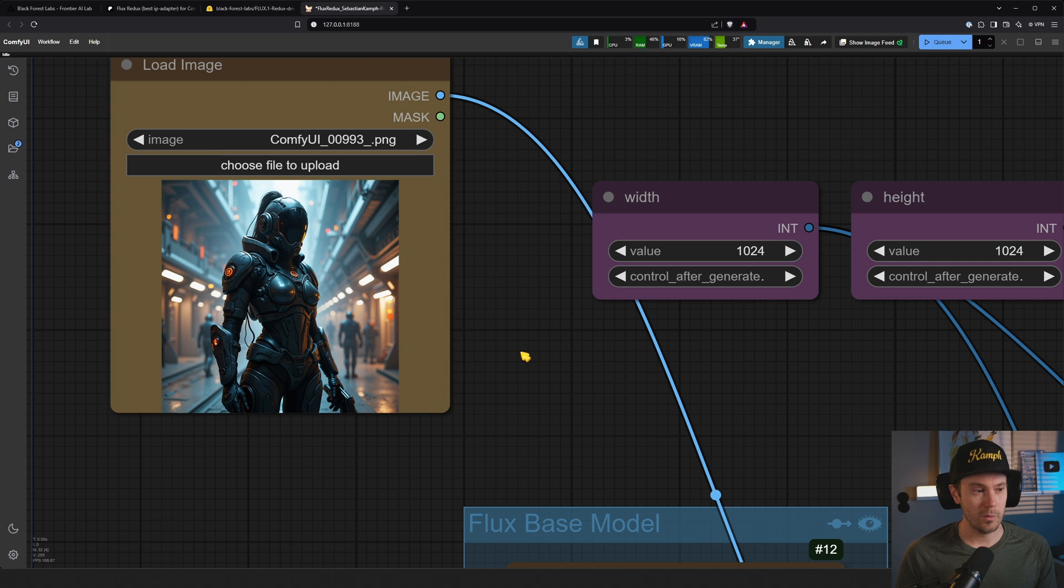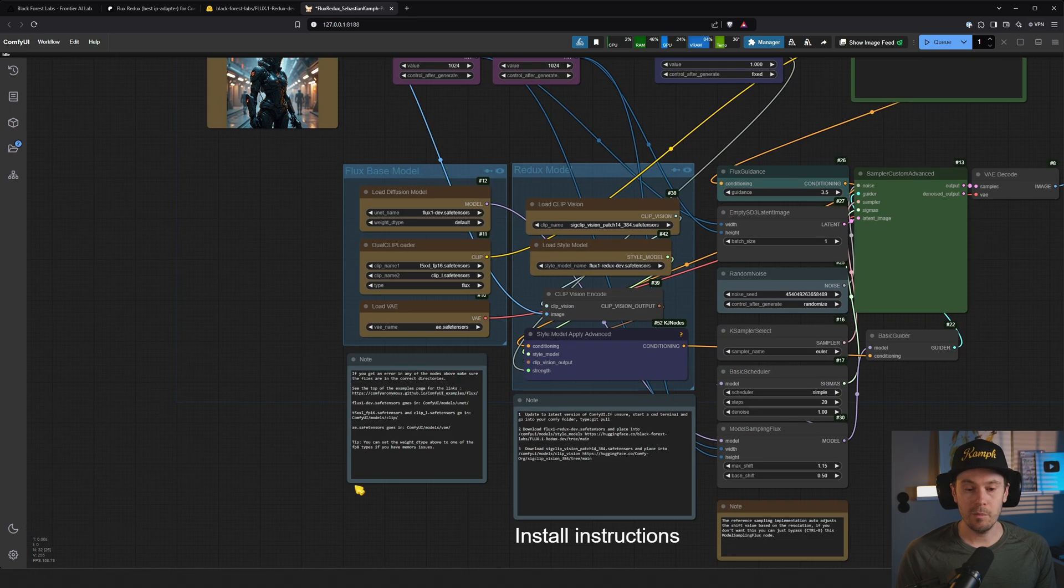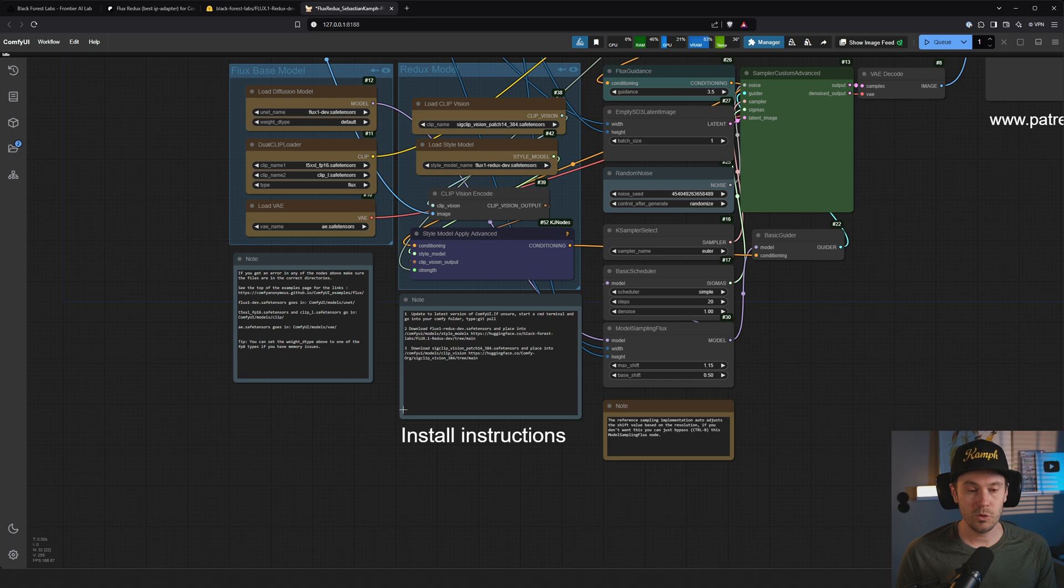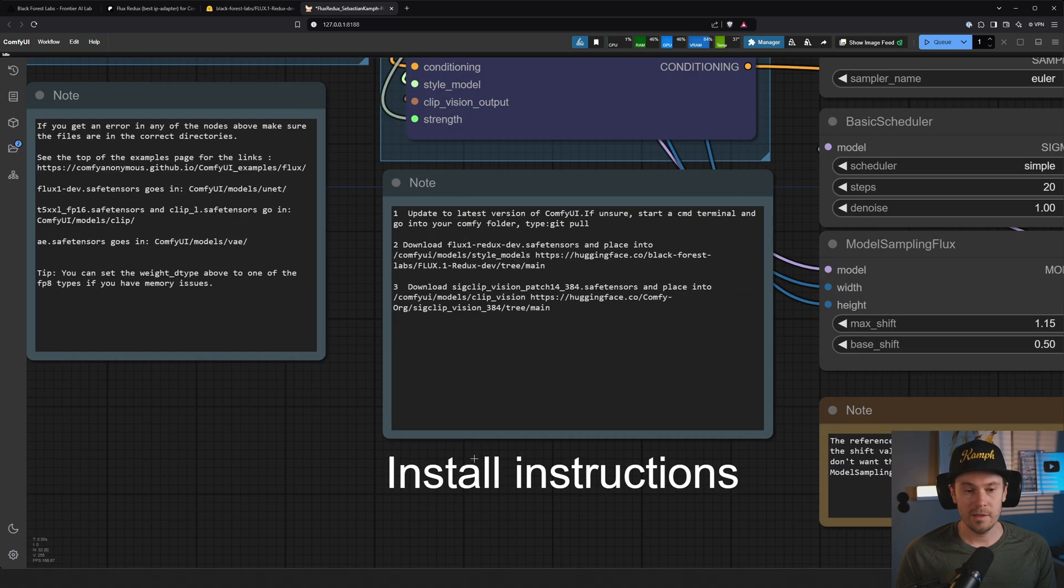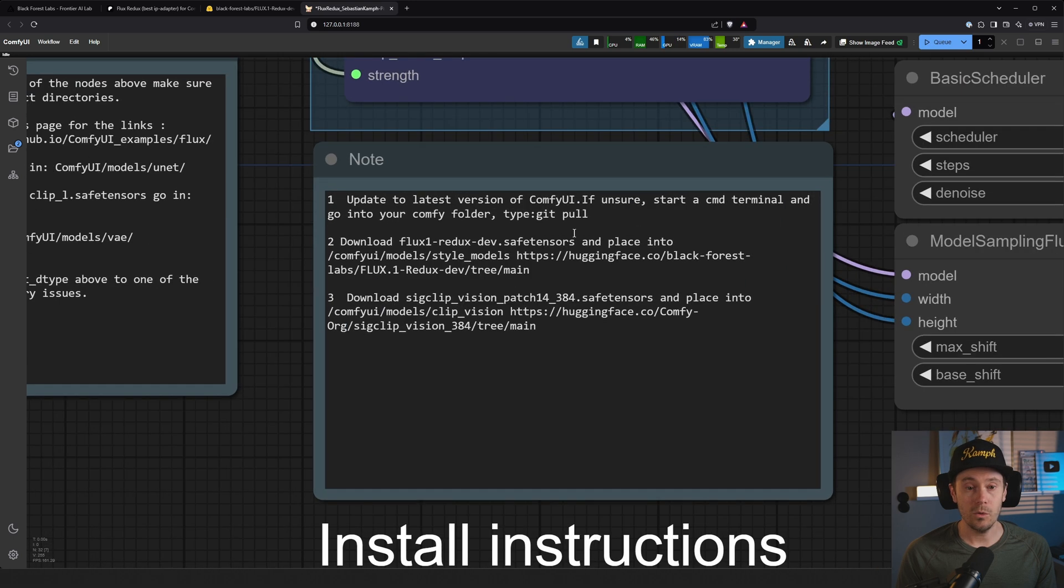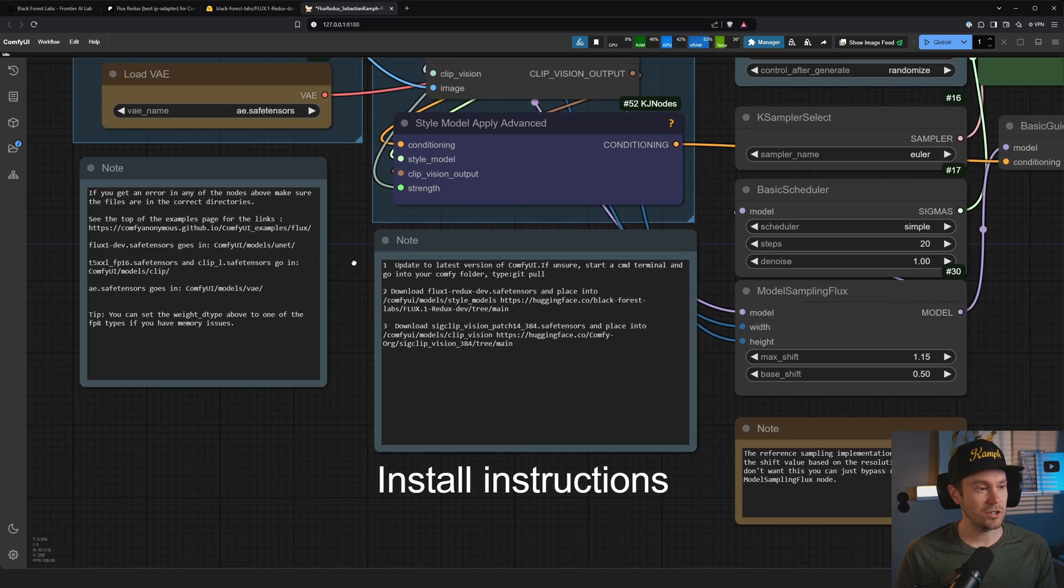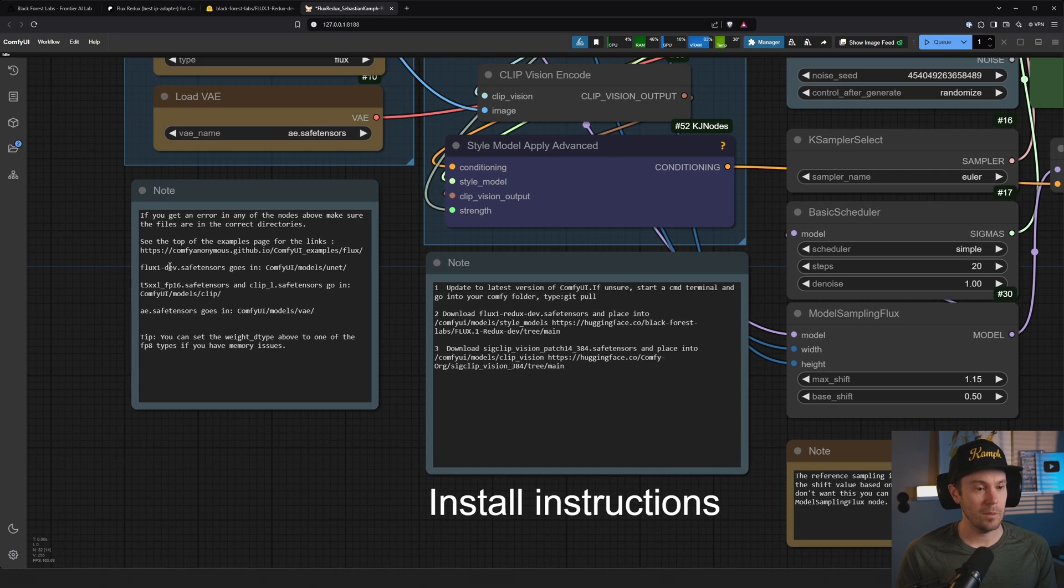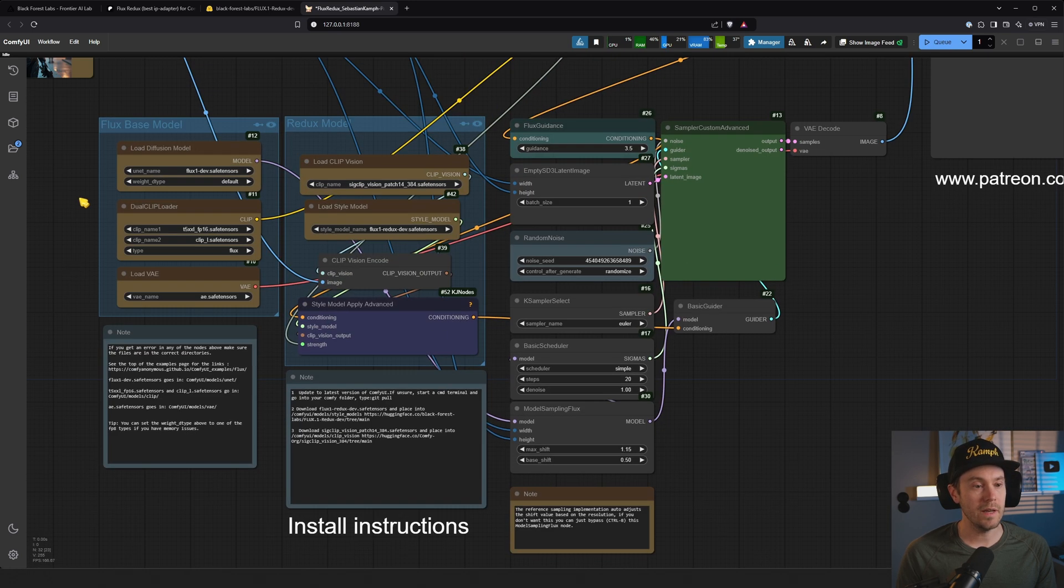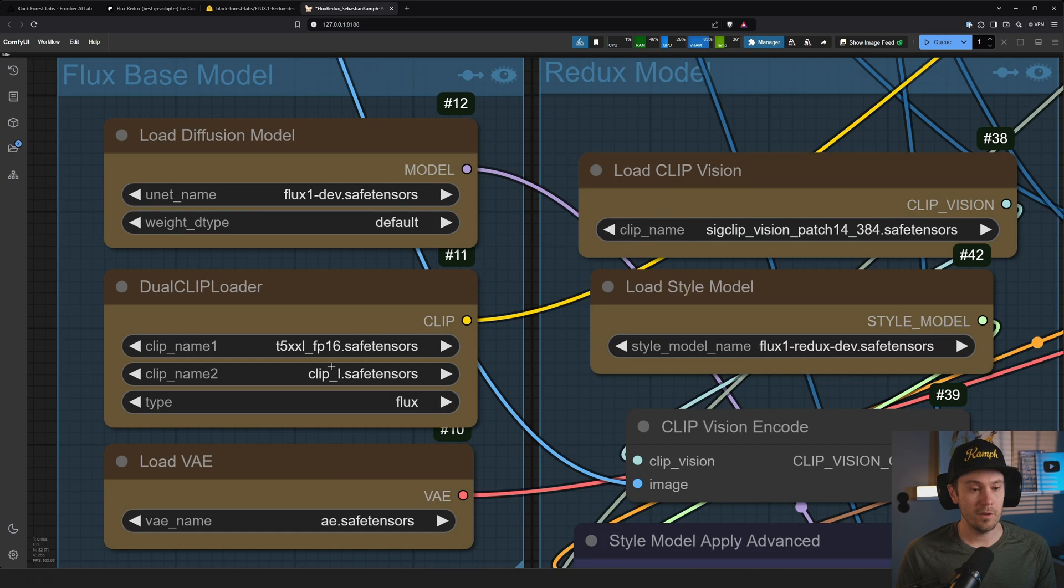If you're writing a completely different prompt, like 'Nordic Viking woman in the woods,' you might want to lower your strength to like 0.1 or 0.15, 0.2 maybe. There's also going to be a couple of notes here with the same install instructions that you had in the Patreon guide: update, download the models, etc.